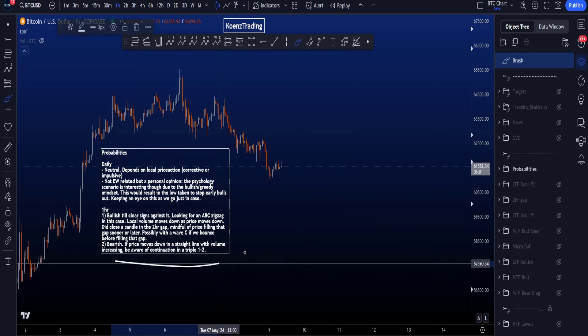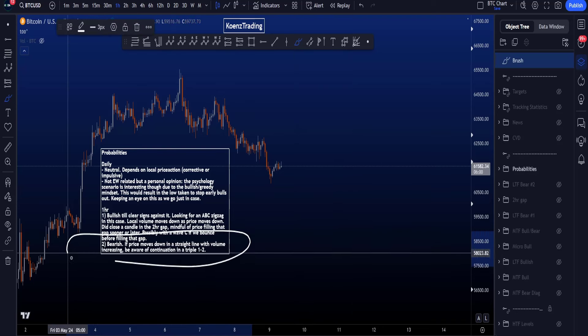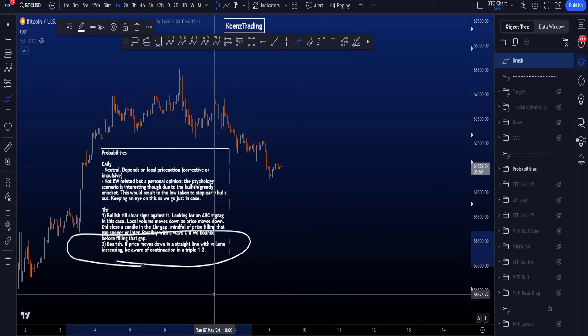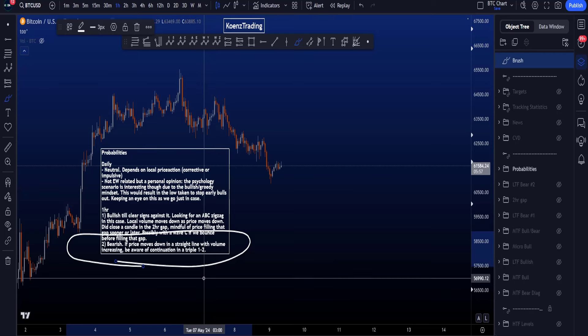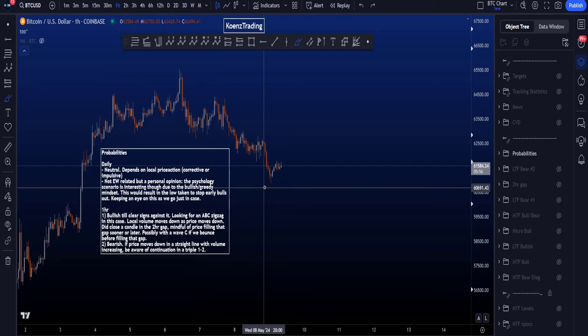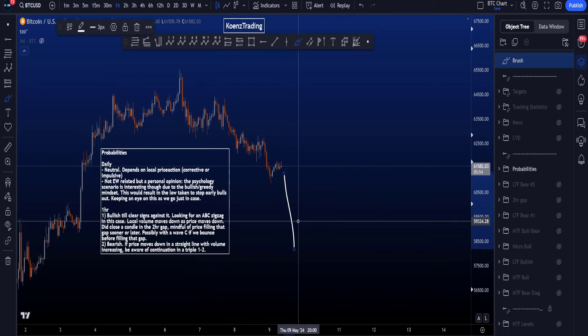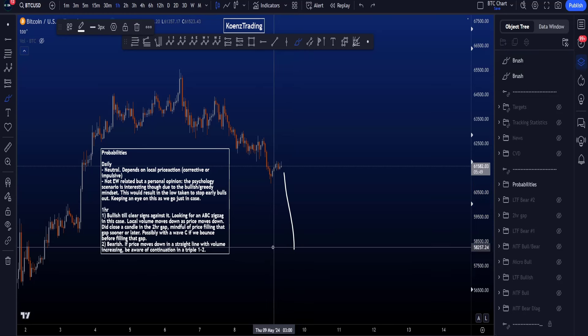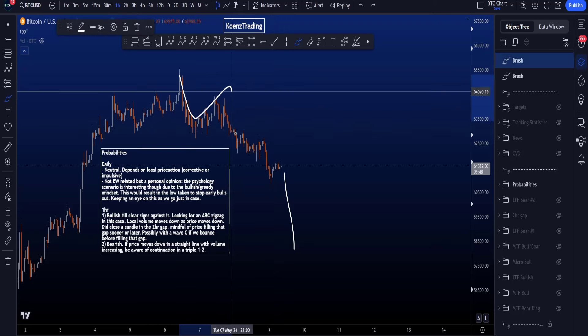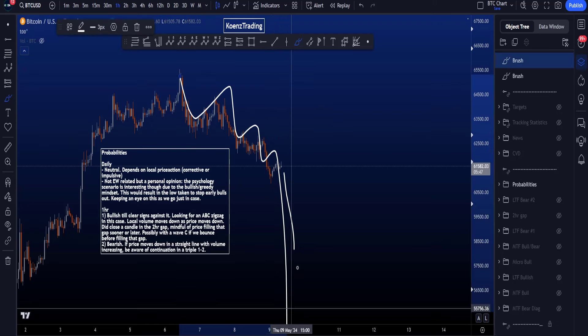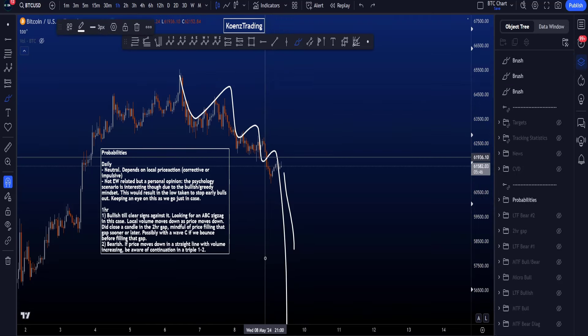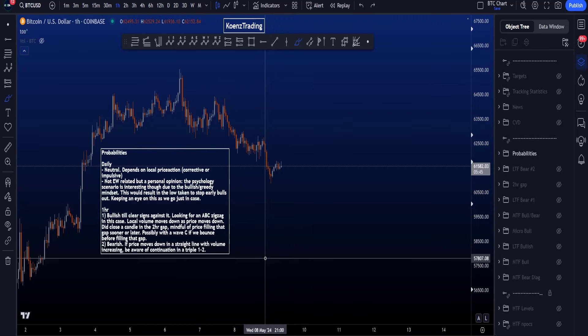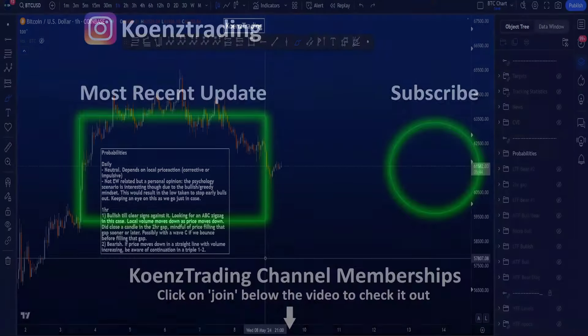The number two spot we then have the bearish scenario, lower probabilities at the moment. But this becomes relevant if price really starts to move to the downside in a straight line with increased volume. Then we have to be aware of that triple one-two and a big move to the downside.